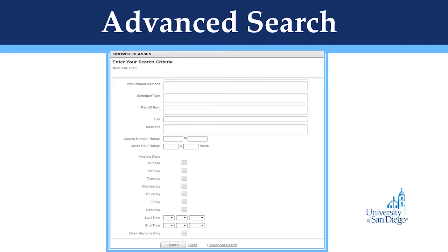With the advanced search, you can search by specific day of the week, time, or open sections. This can be very useful when you are trying to find that one last class to fit into your schedule and want to tailor it to your exact preferences. Click Search when you have added in all of your preferences, and you will be brought to the course search page with a list of classes within the criteria that you selected.